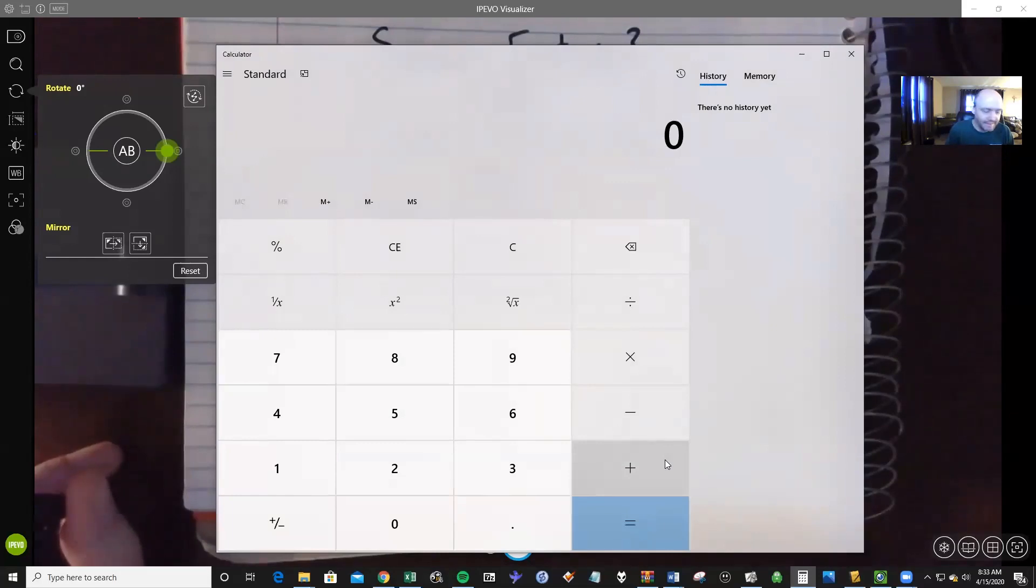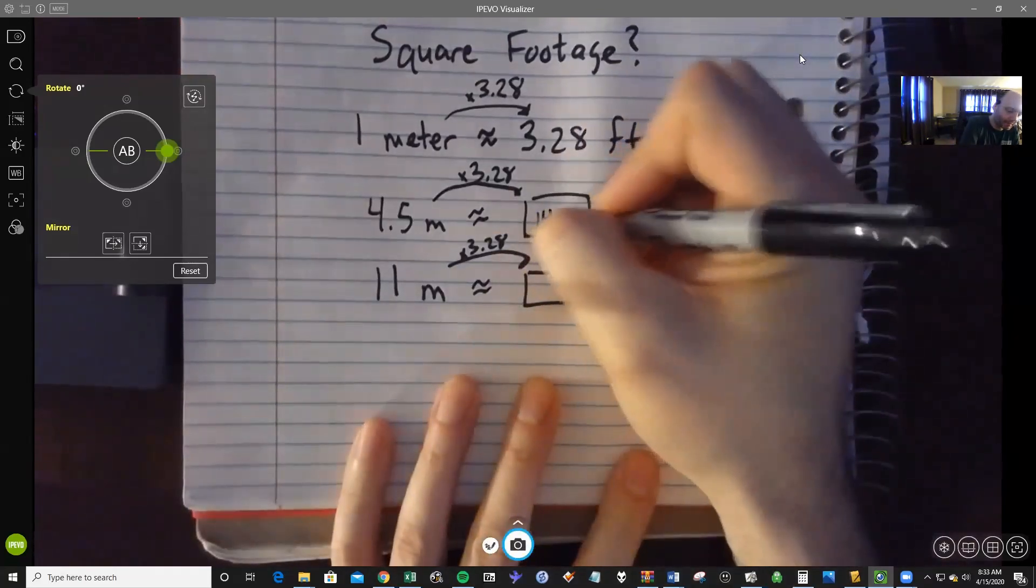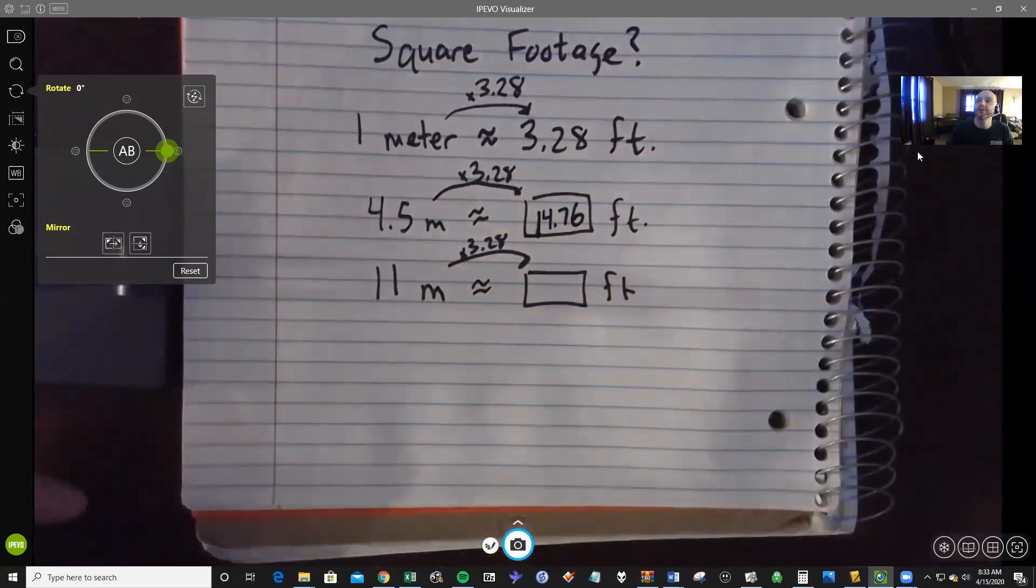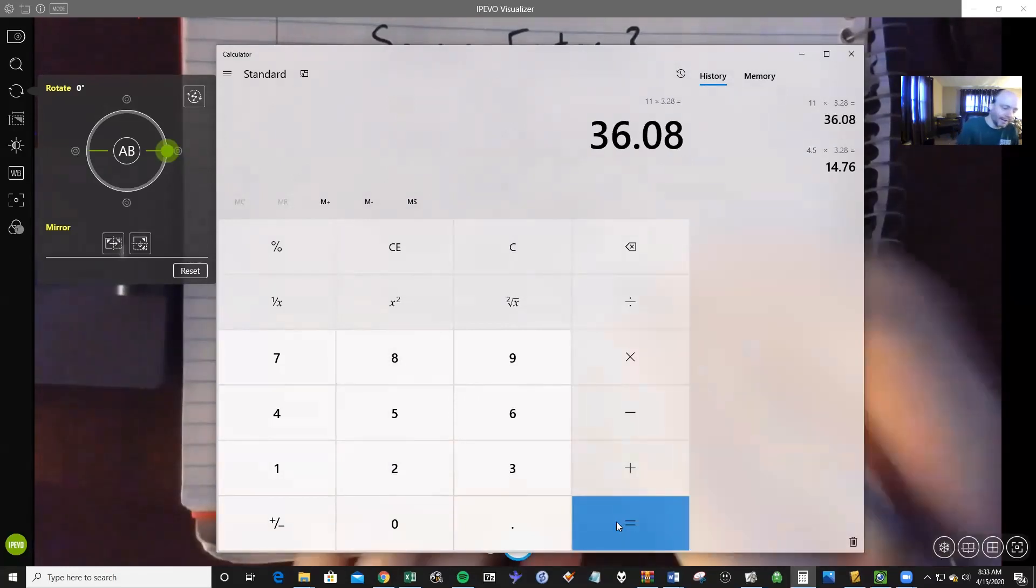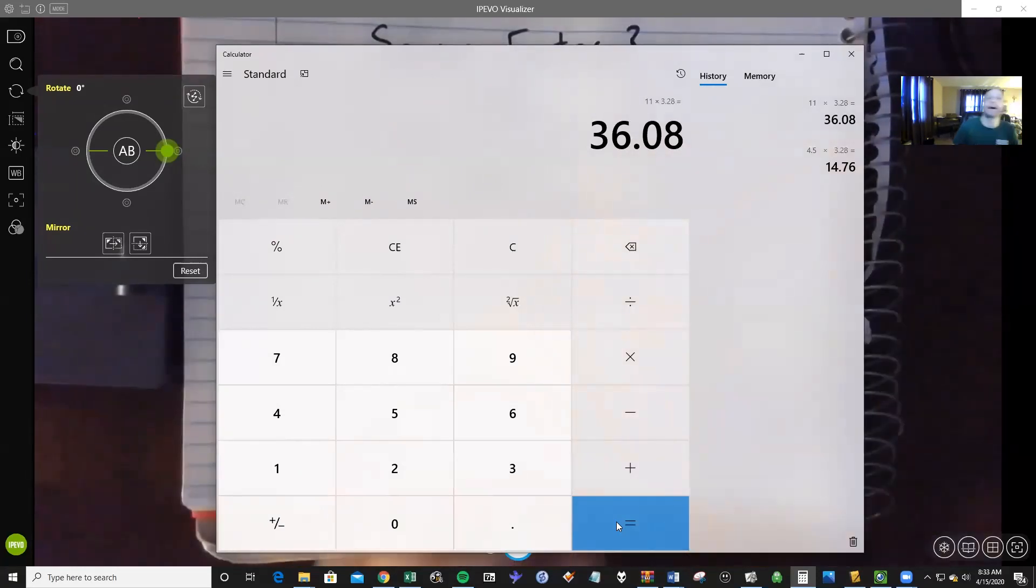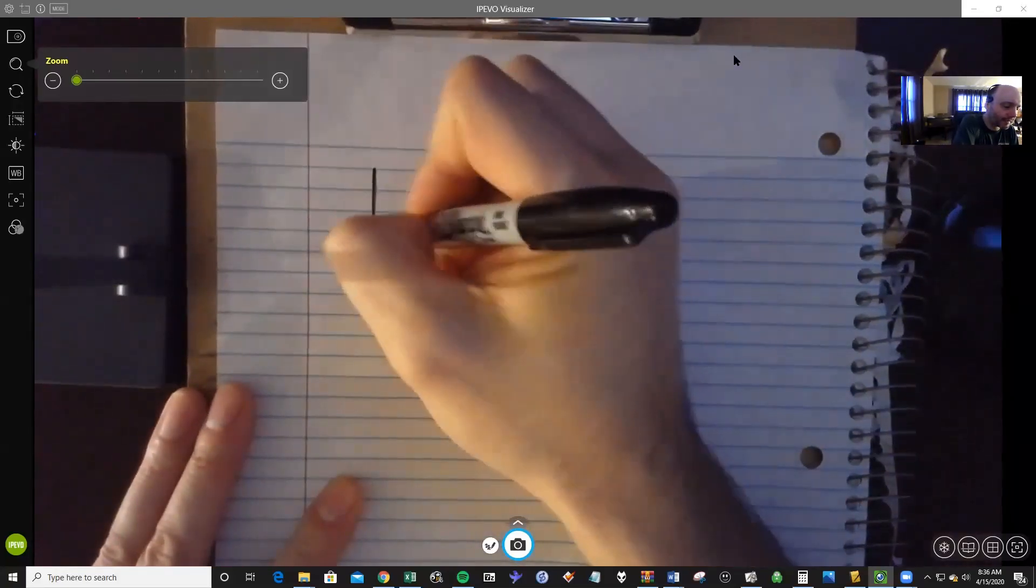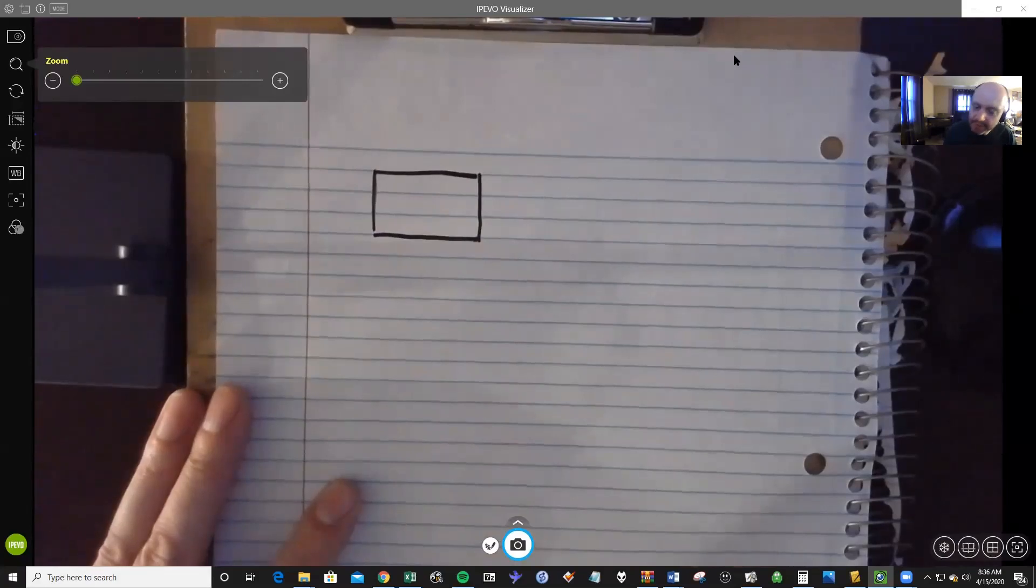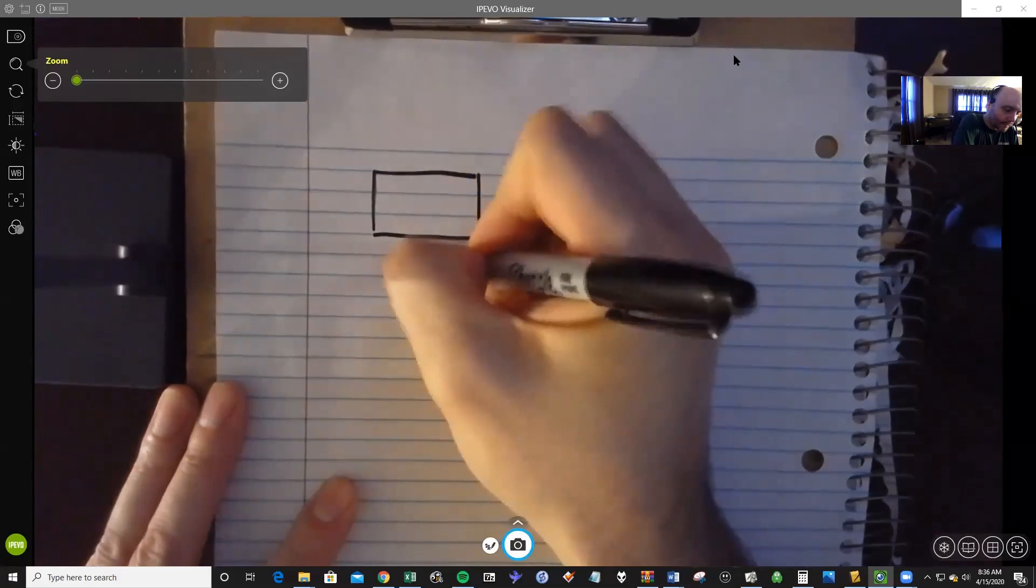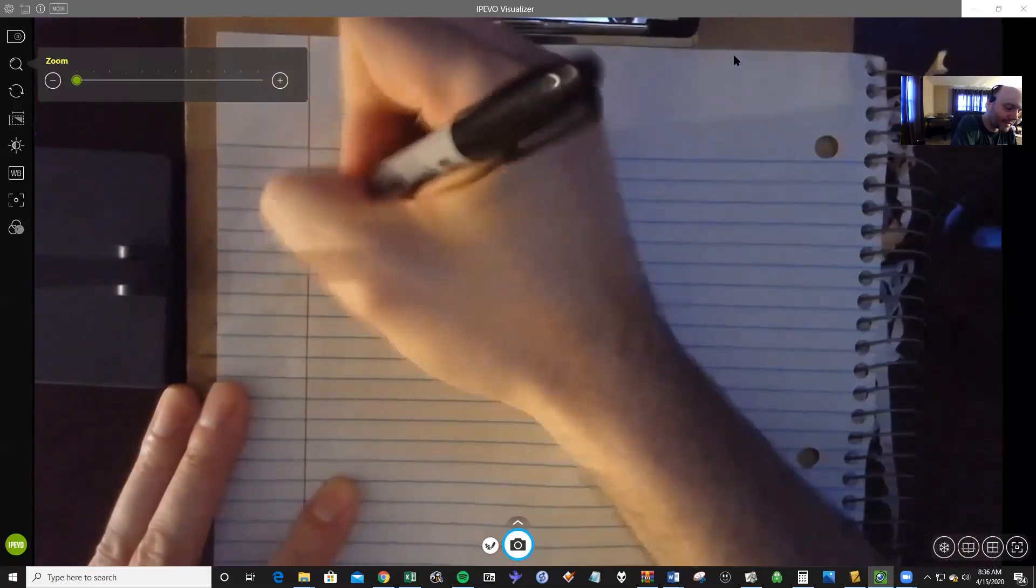So let's get out our calculator and figure that out. So we're going to take 4.5 and multiply that by 3.28 and we get 14.76. And let's do our second one. Let's take our 11 meters and multiply that by 3.28 and we're looking at about 36.08.